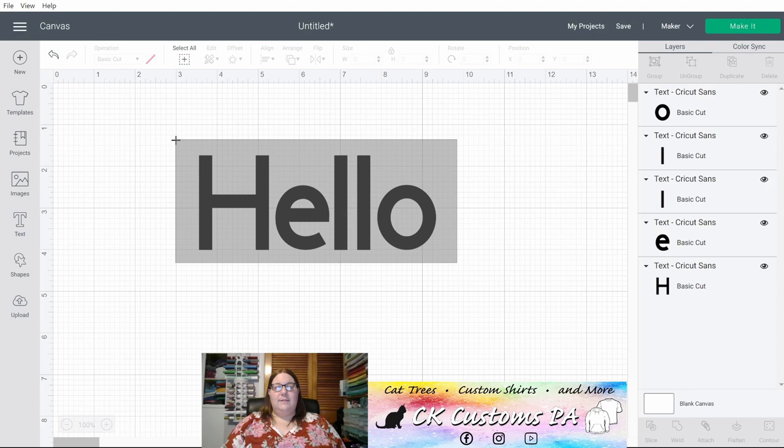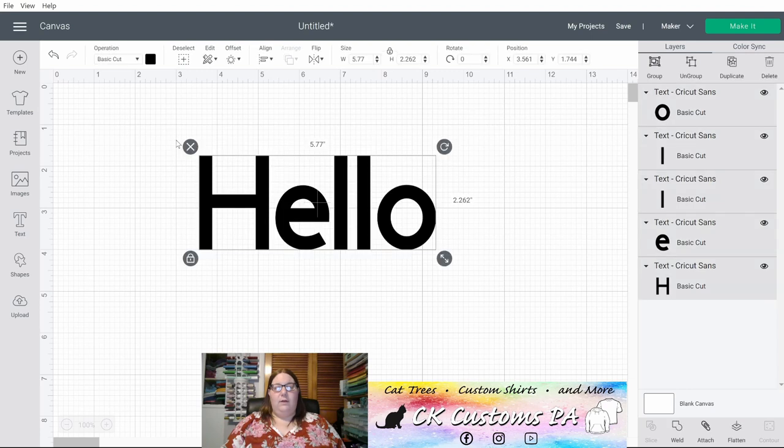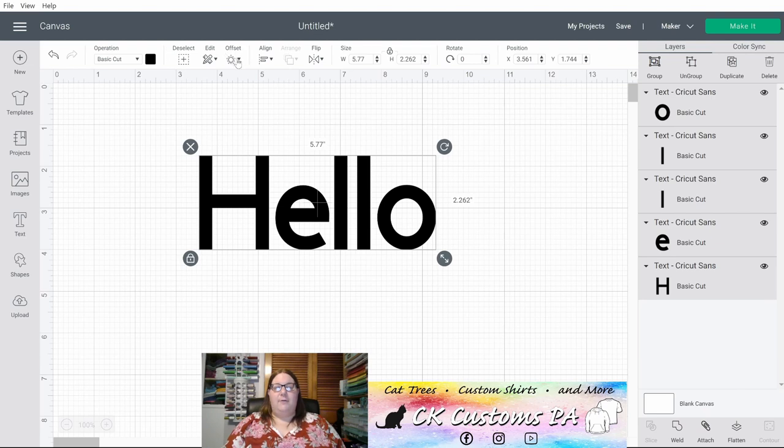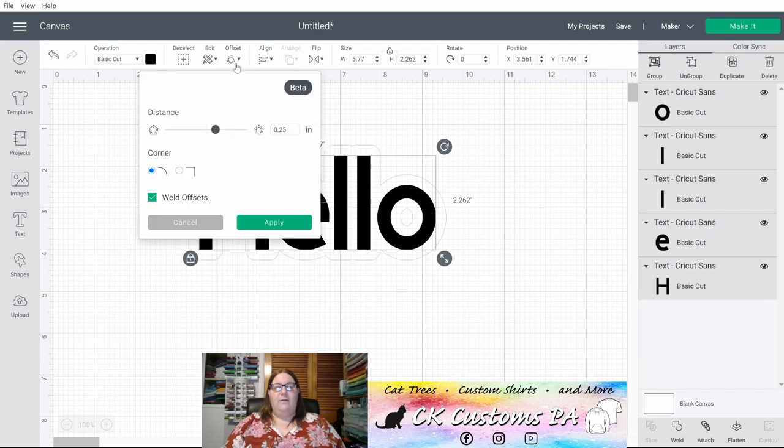I'm going to select all and we're going to jump into the offsets. In your top menu bar, there's an offset menu. When you click that, a box will appear.